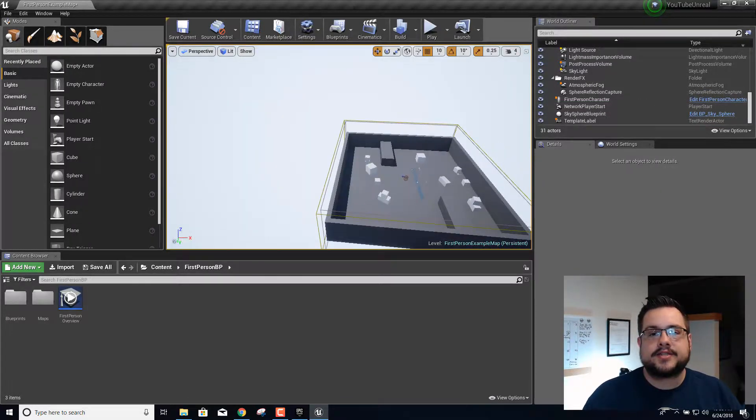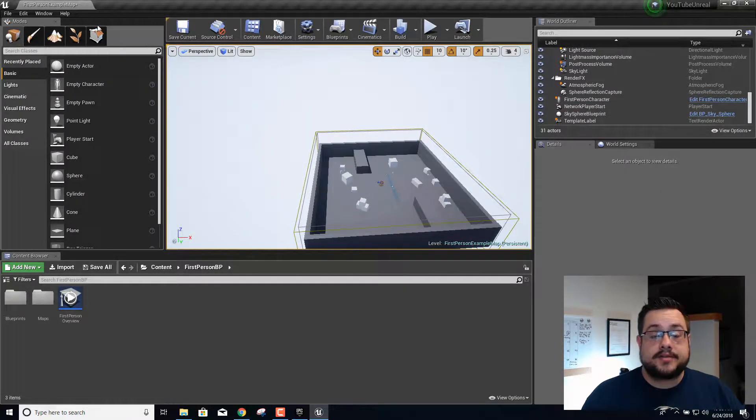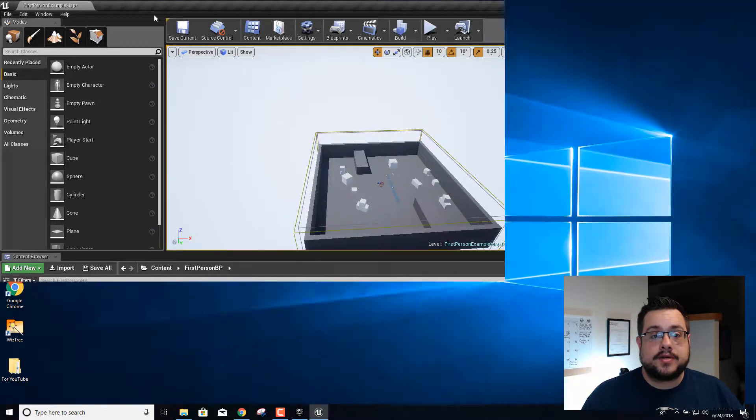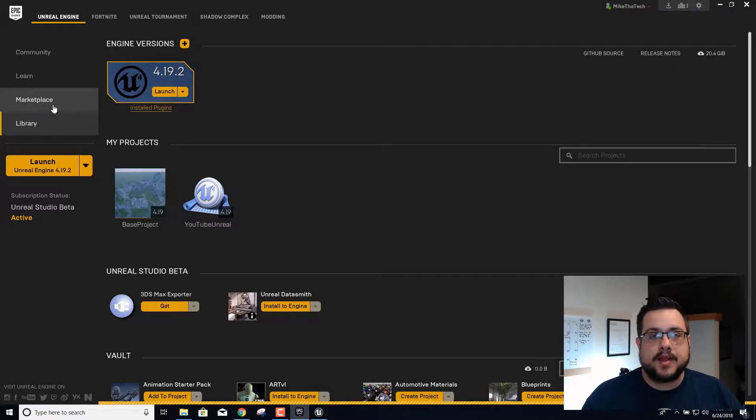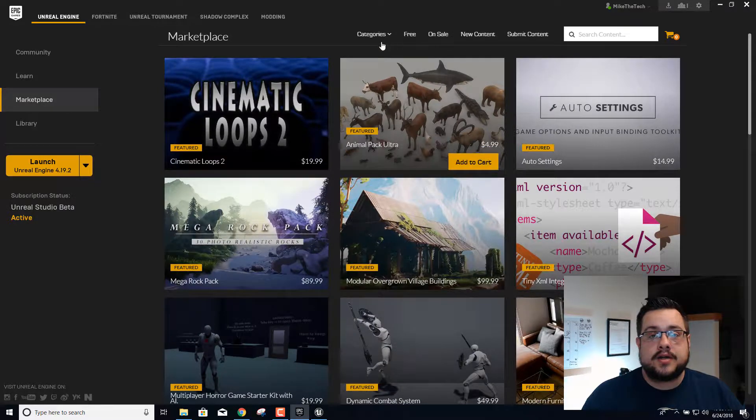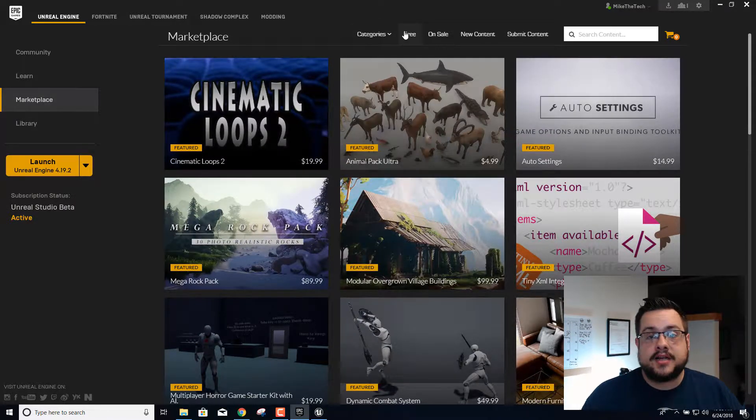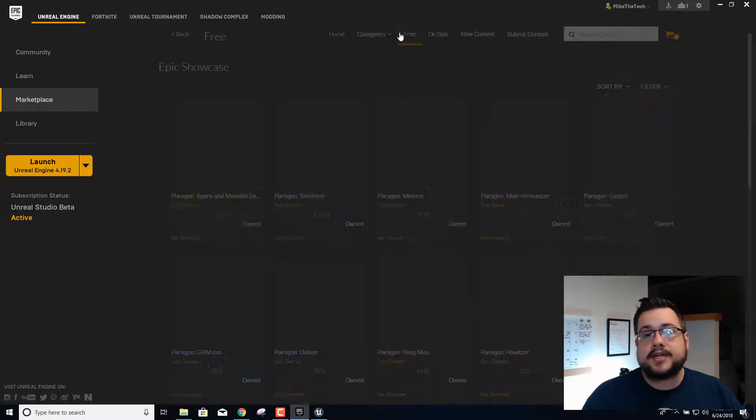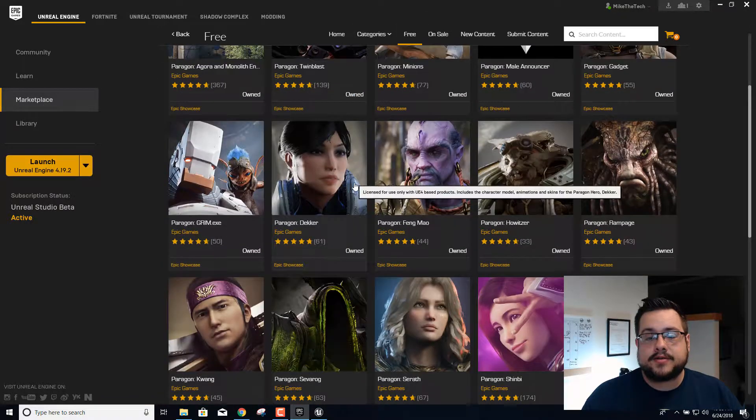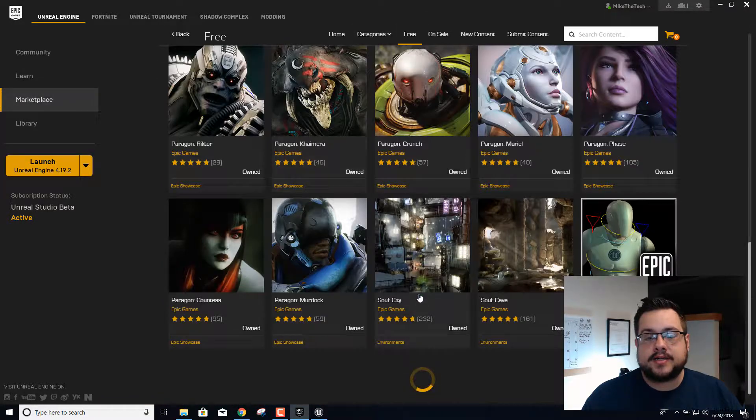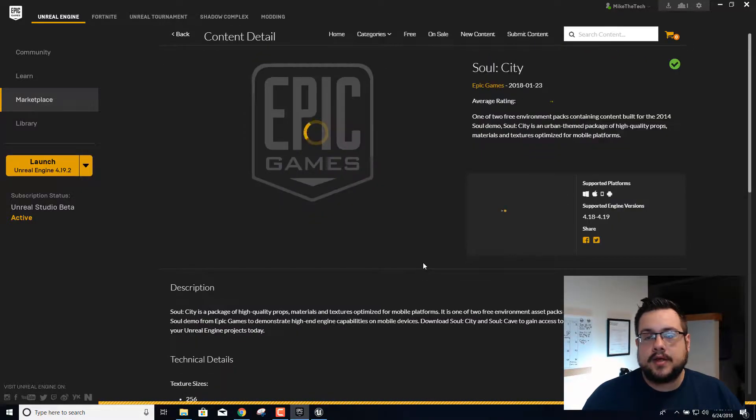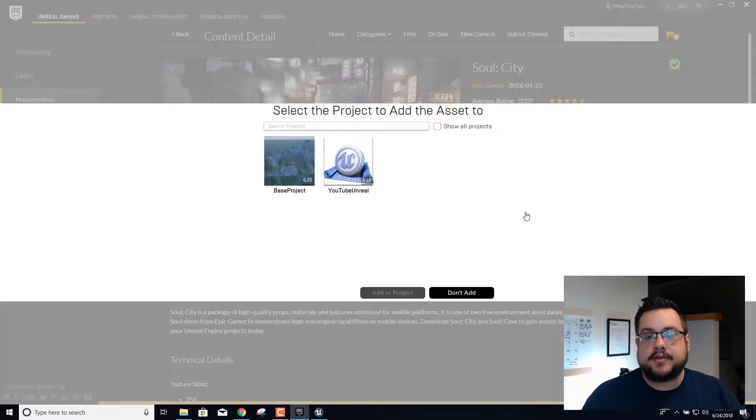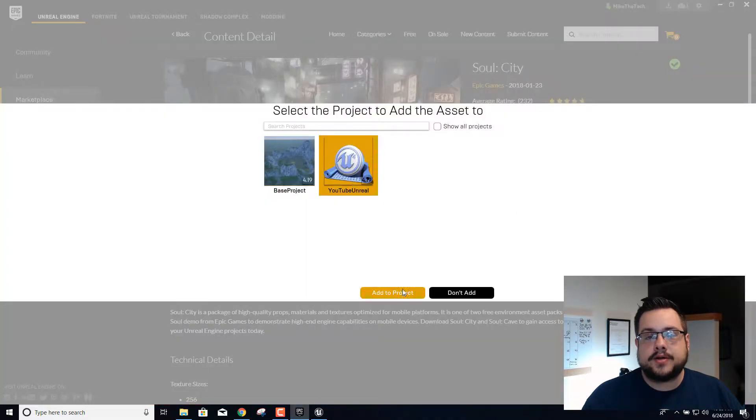We need some textures for our landscape, so we're going to go into our Epic launcher and go to your marketplace. I found a really cool texture, or material I should say, made by Epic Games in the Soul City demo. So we're going to grab that one. If we scroll down on the free assets and go to Soul City and then add it to our project.